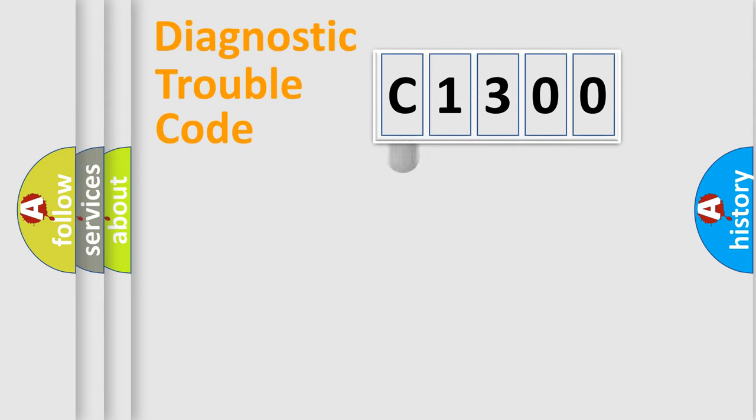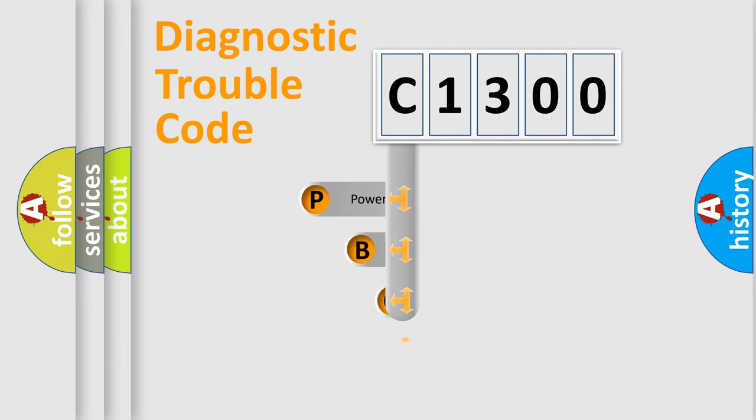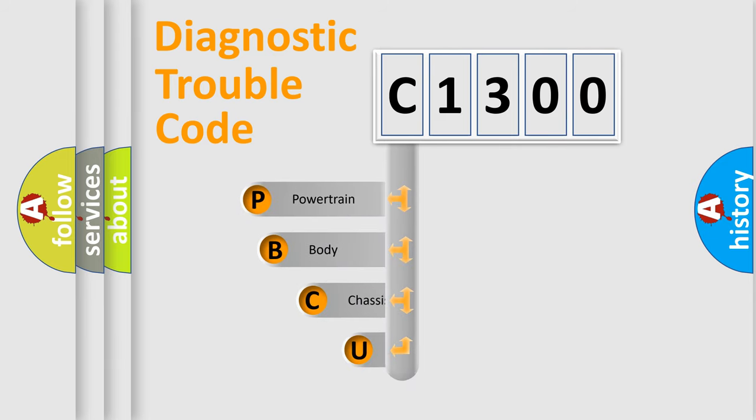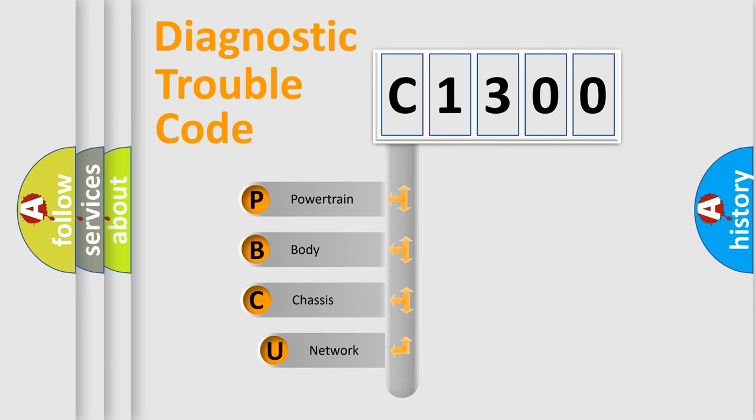First, let's look at the history of diagnostic fault code composition according to the OBD2 protocol, which is unified for all automakers since 2000.